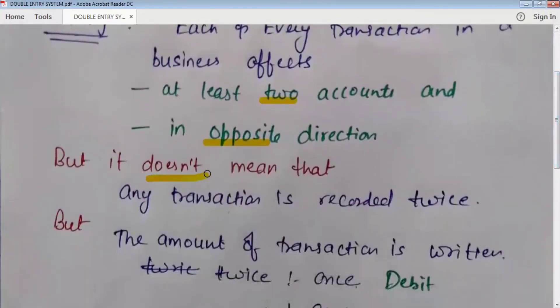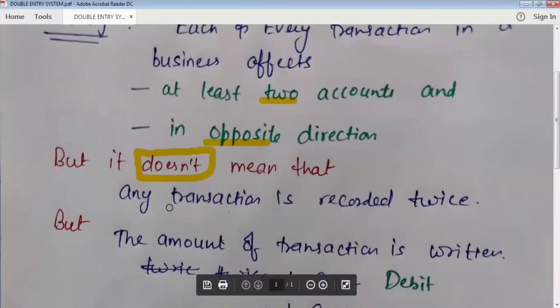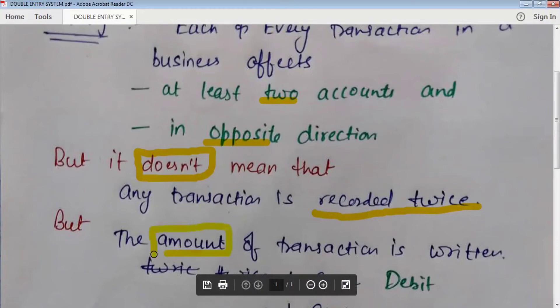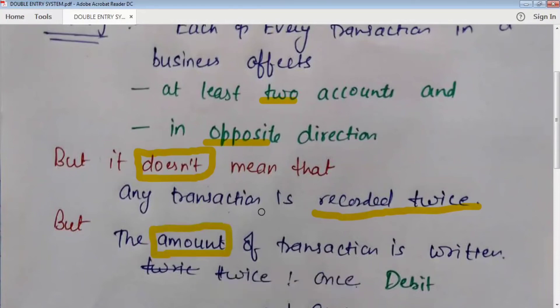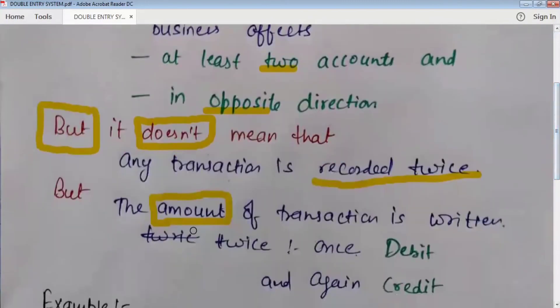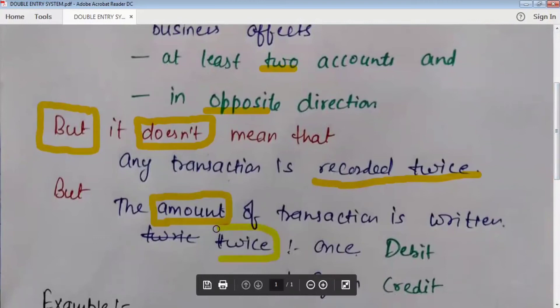The double entry system does not mean that we have to record any transaction two times — we don't have to record the entry two times. We have to record its amount two times. If an amount is once debited, then it has to be credited as well.